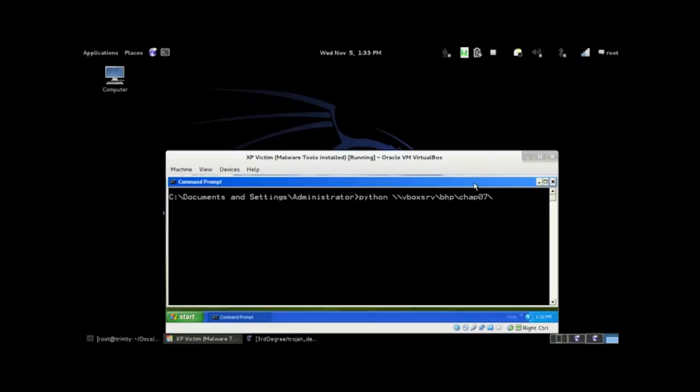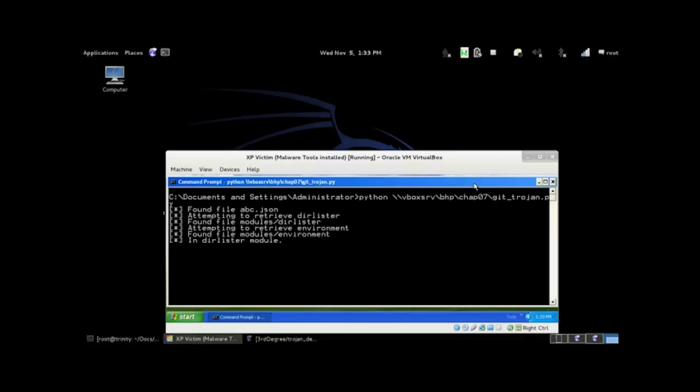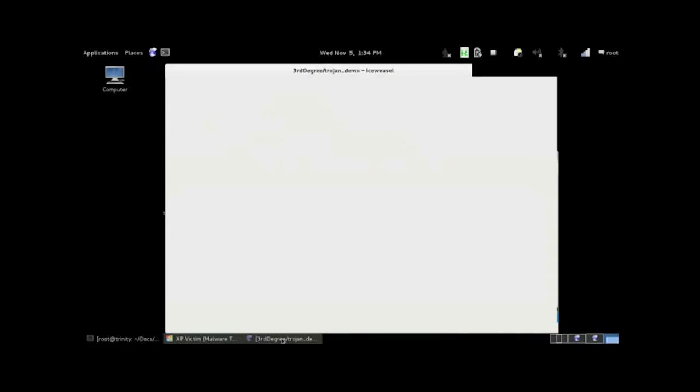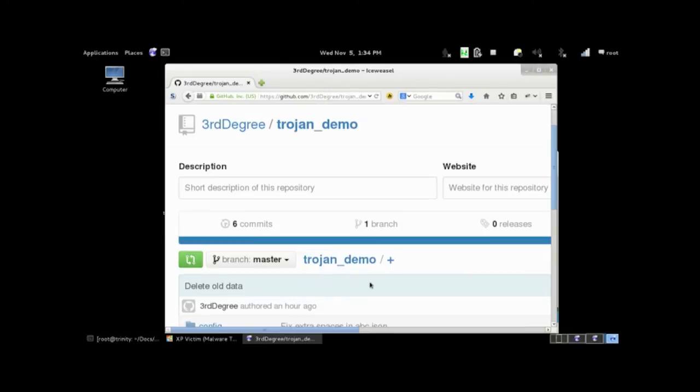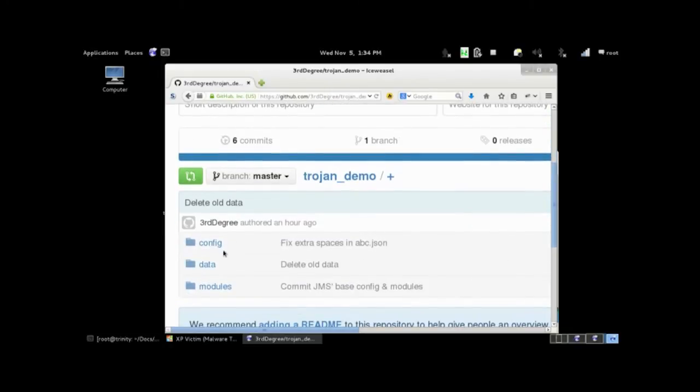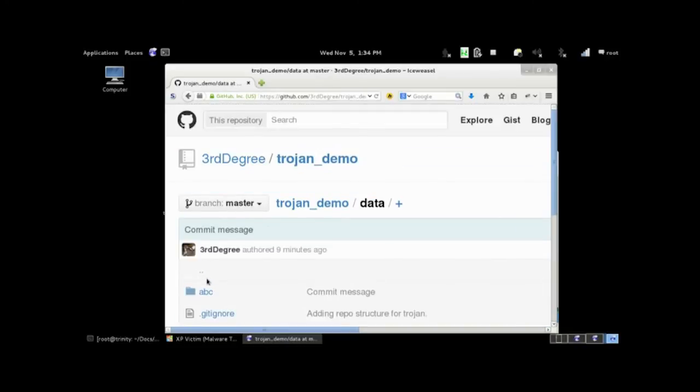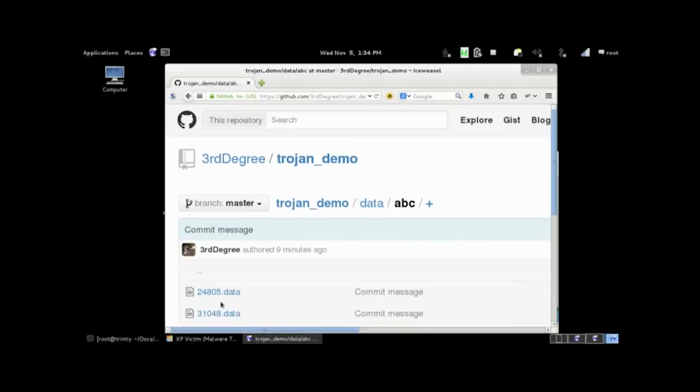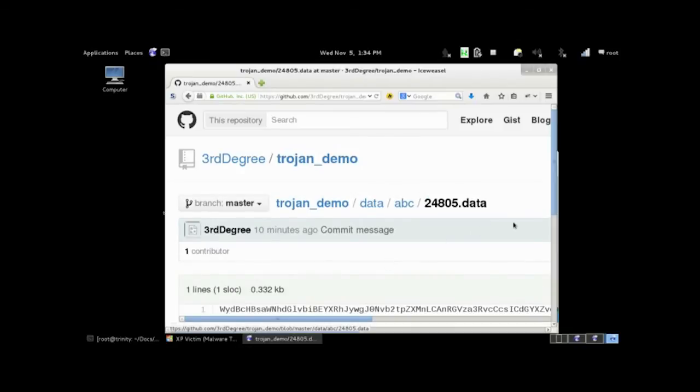And so this is the demo for that. So this is the victim again. So it's got its config. It's looking for the modules. Then it's running them. And then it's pushing the results back up to GitHub. So that's done. Now I'm going to switch to the attacker machine any second now. And you can see, this is the repository it was pushing to. So now there's a new data folder up here with ABC, which is my victim machine, and the results of those two commands. So there's two files in here. They're base64 encoded. There they are there.